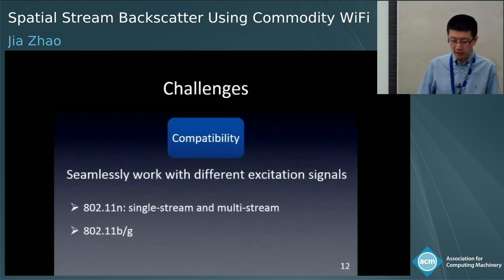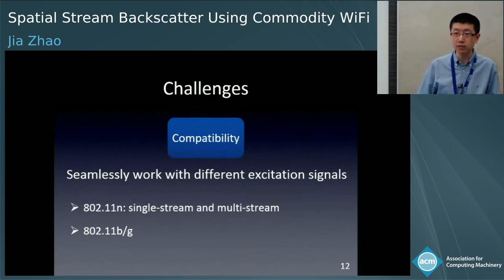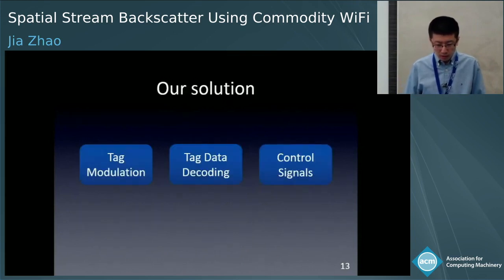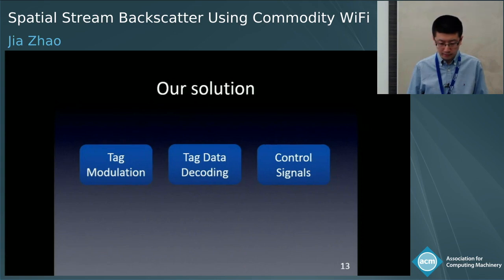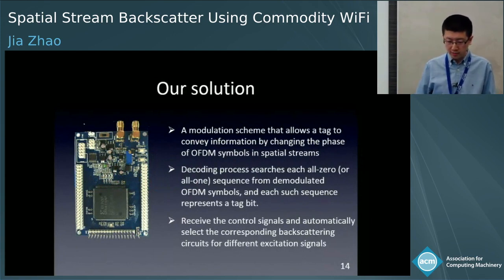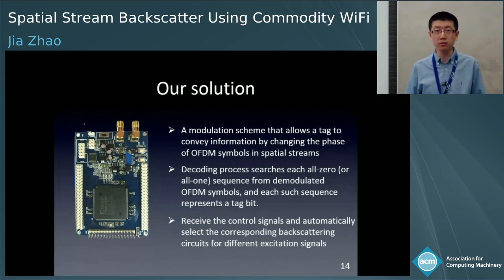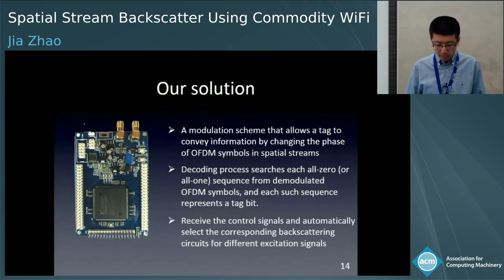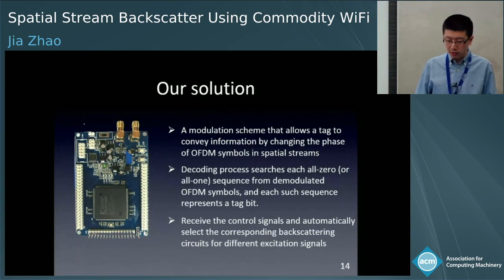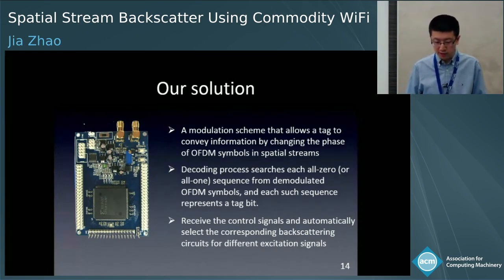We also have to consider compatibility issues, as a backscatter tag should be able to seamlessly work with different excitation signals. According to these challenges, our solution addresses three aspects: tag modulation, tag data decoding, and control signals. We propose a modulation scheme that allows a tag to convey information by changing the phase of OFDM symbols. We propose a decoding process that searches all one or zero sequences from the demodulated OFDM symbols, where each such sequence represents a tag bit. We also use control signals to notify a tag to automatically select the corresponding backscattering circuit for different excitation signals.